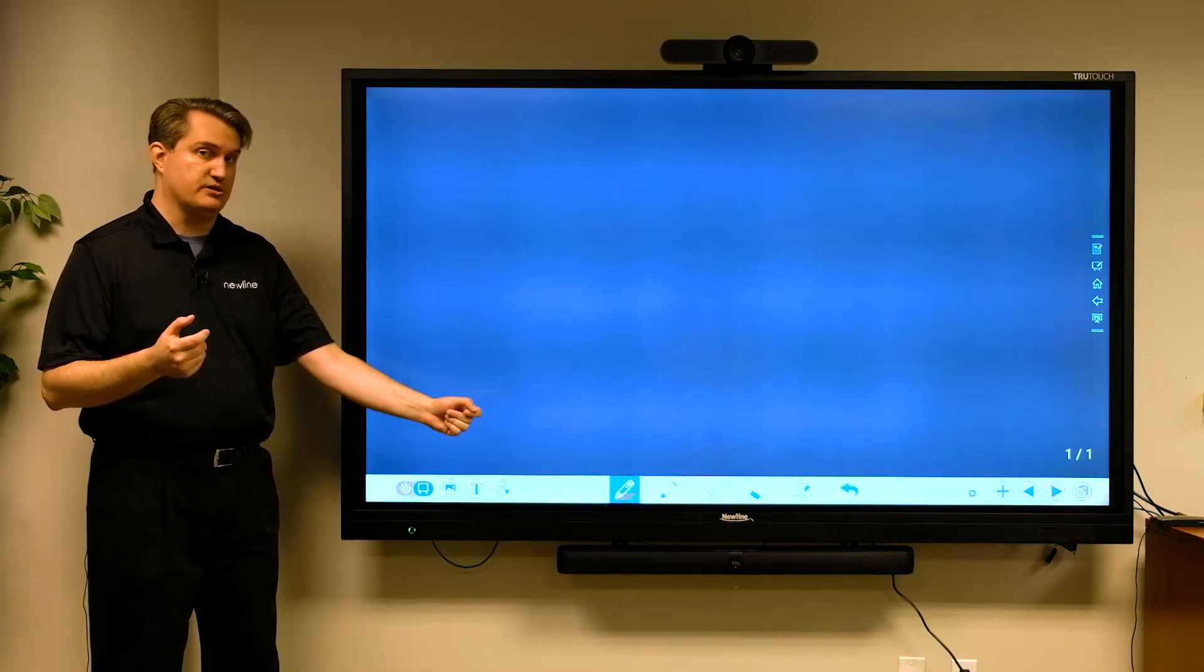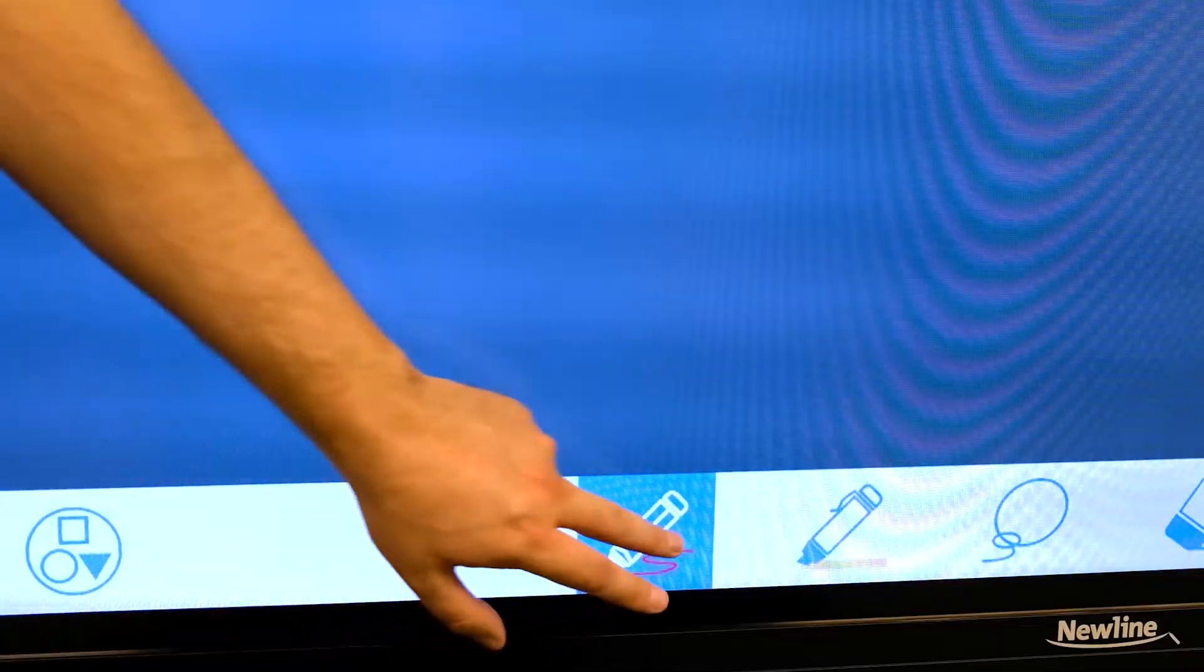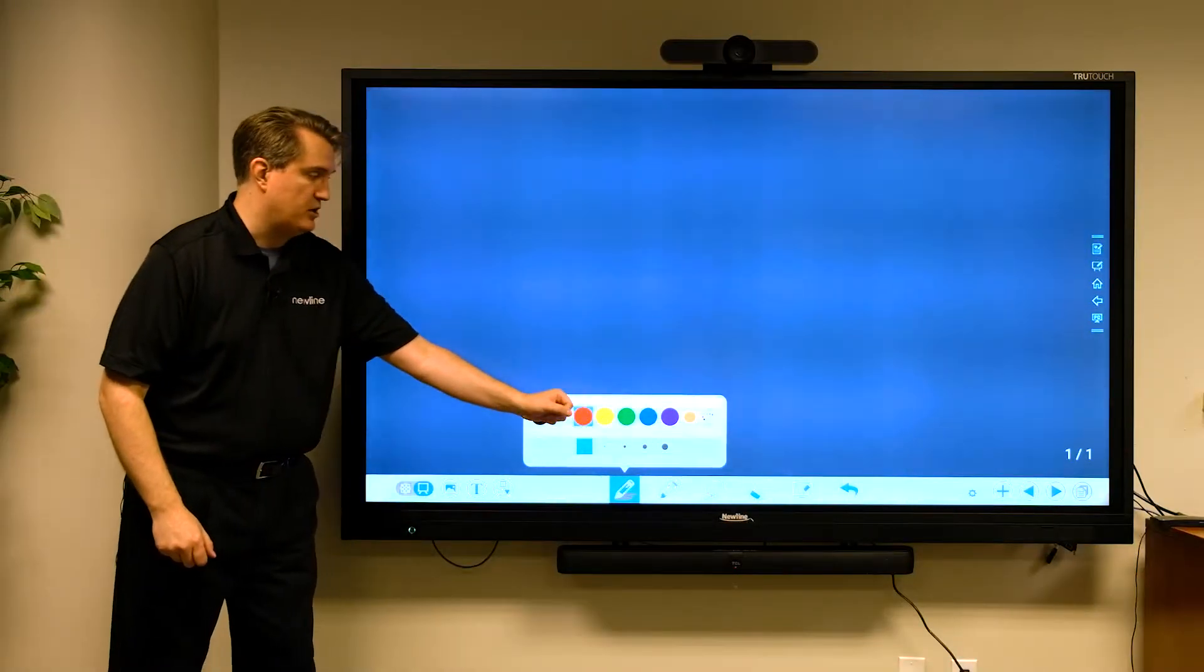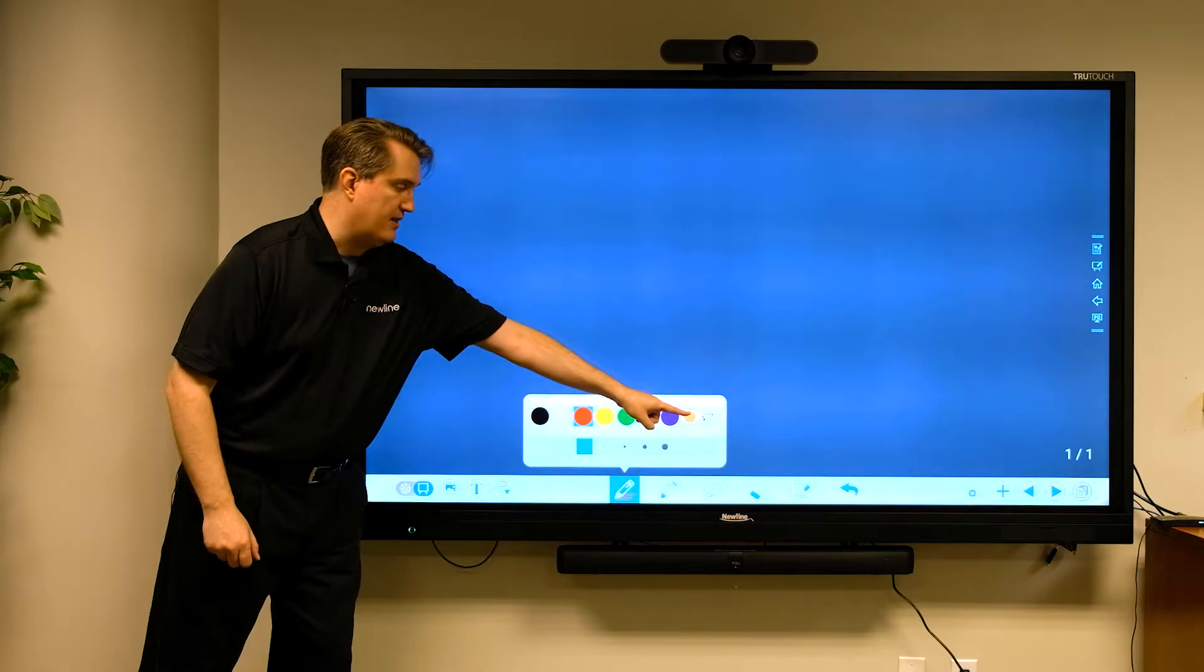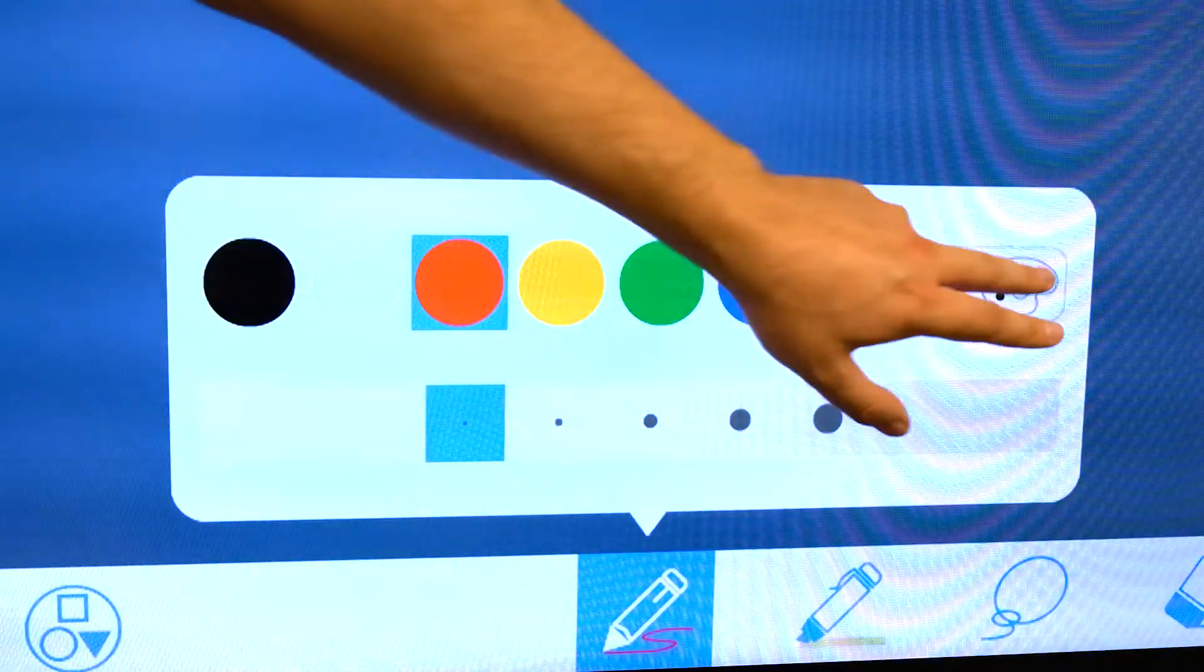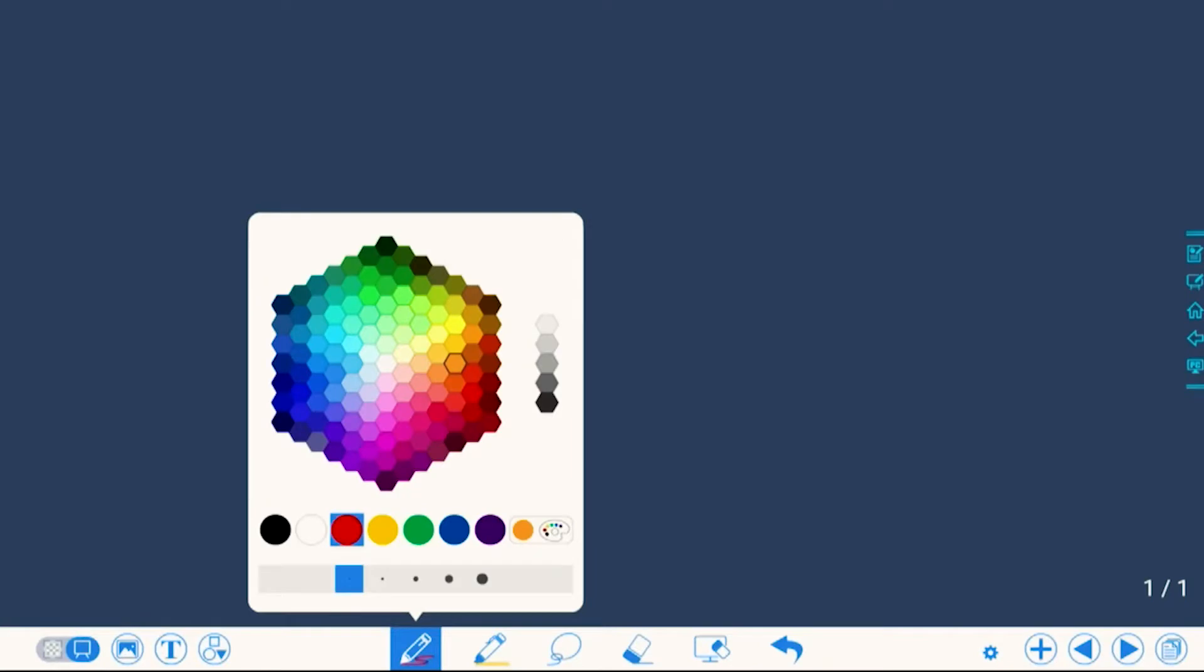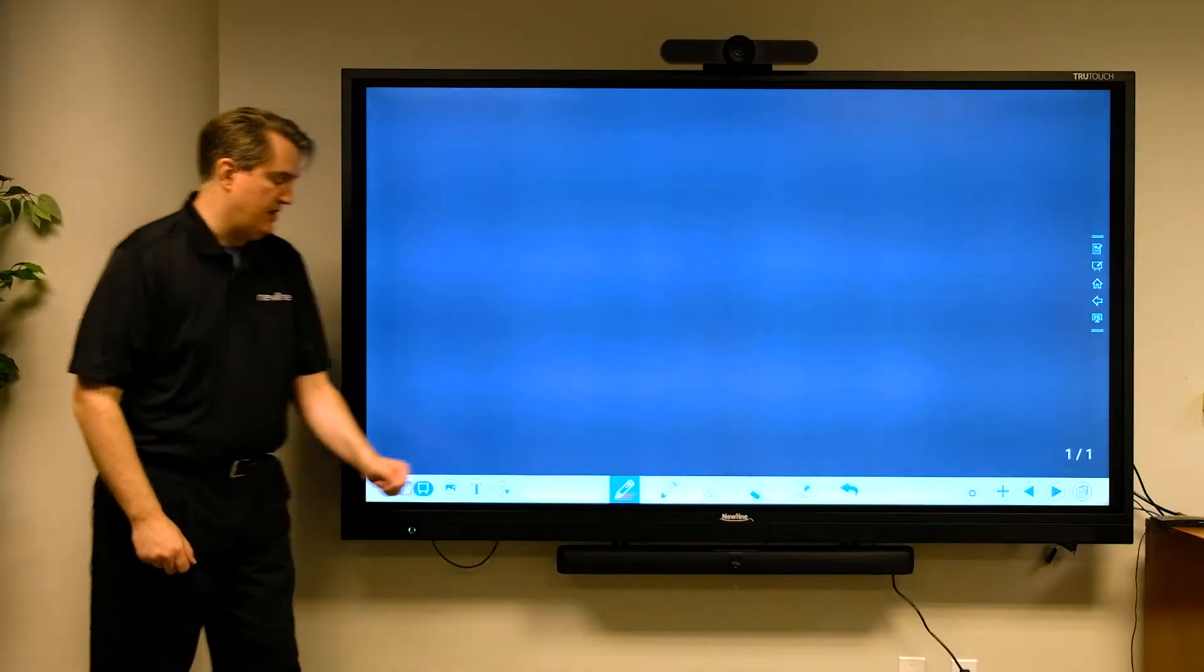While I'm on the subject of the pen, if I touch the button to bring up the colors and thickness menu, you'll notice I now have a color palette right here. When I give that a touch, if I really want to fine-tune the color of that pen, I can make that happen from that palette. That's one enhancement we've made.